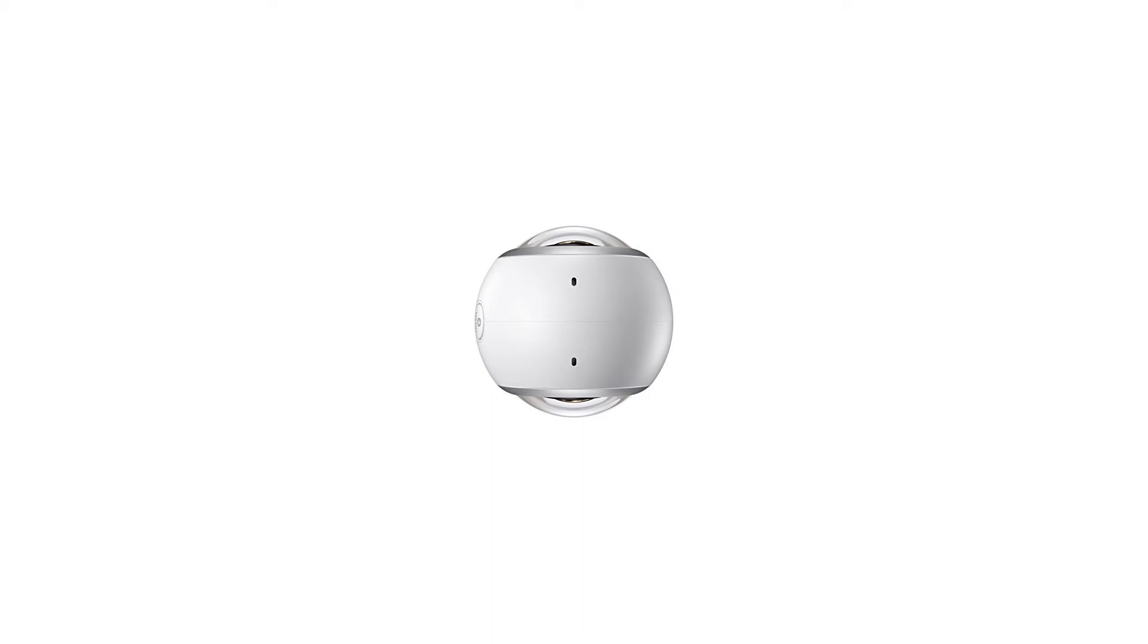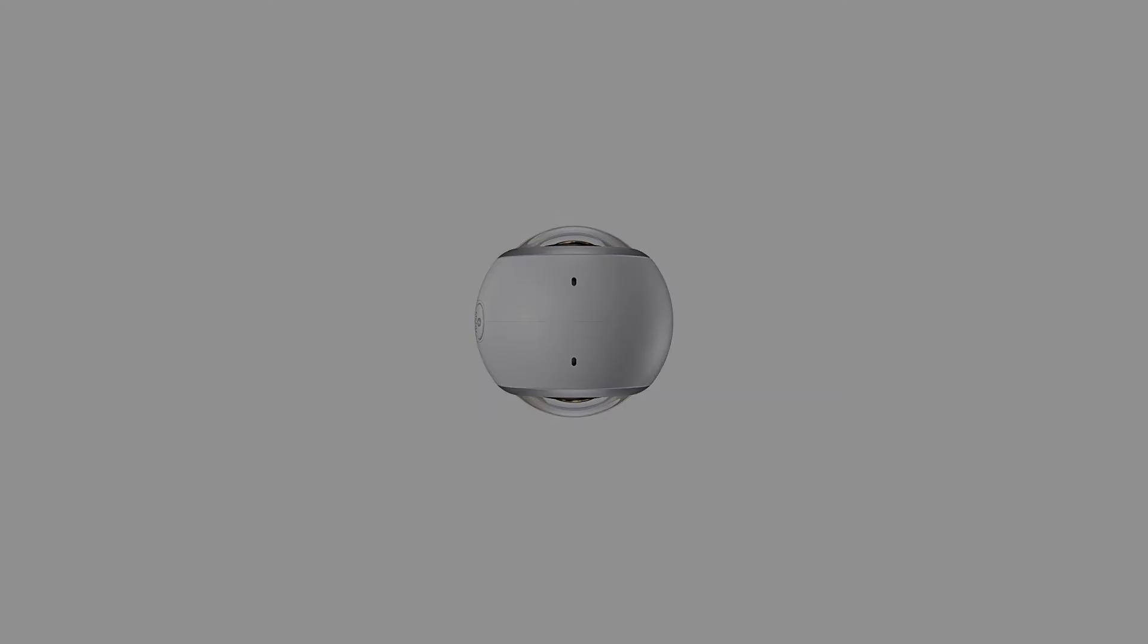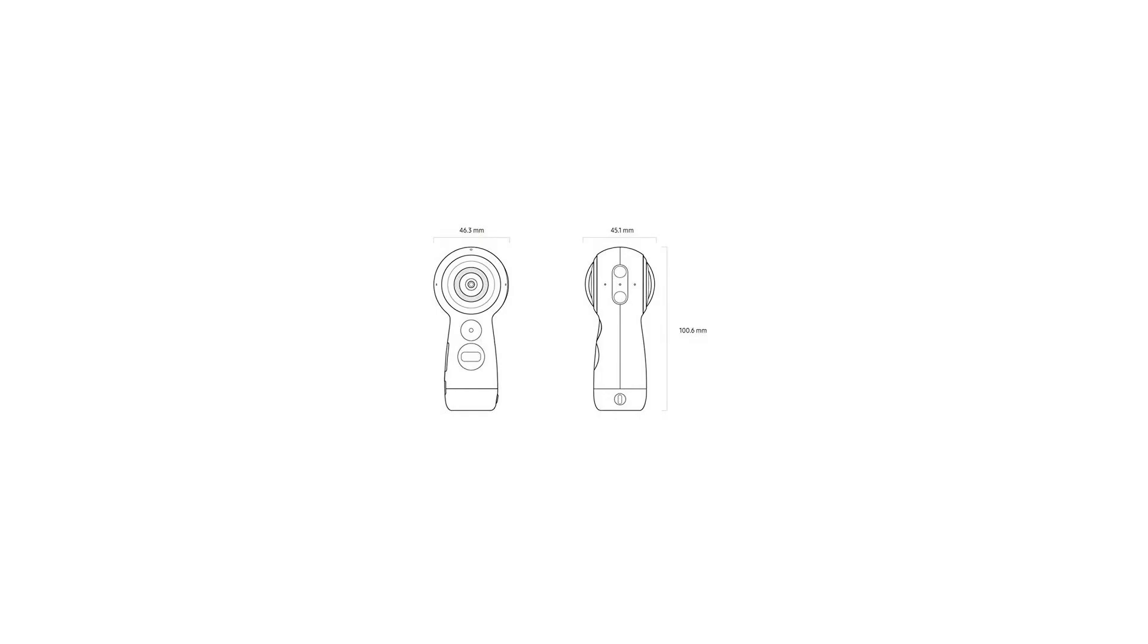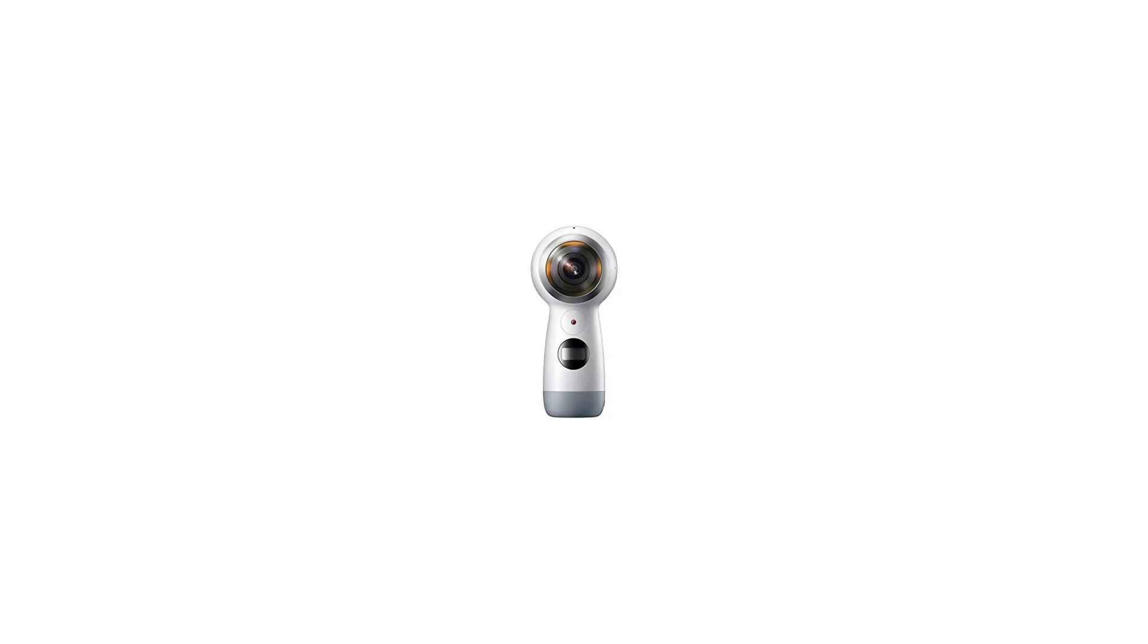Galaxy S8, S8 Plus, S7, S7 Edge, Note 5, S6, S6 Edge, A5/A7 2017.